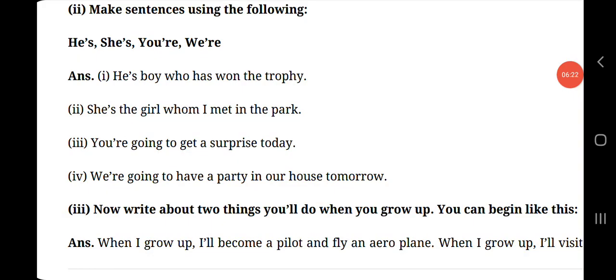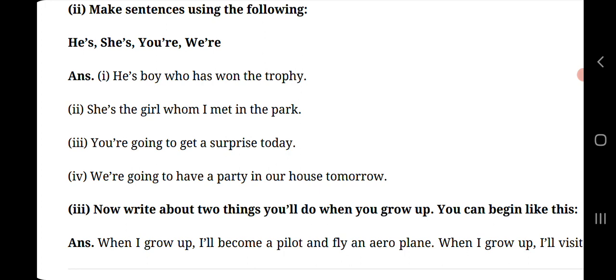Make sentences using the following. Here words are given, using them we need to make sentences. He's, she's, you're, we're. Let's make sentences. He's the boy who has won the trophy. She's the girl whom I met in the park. You're going to get a surprise today. We're going to have a party in our house tomorrow.